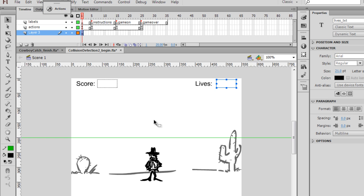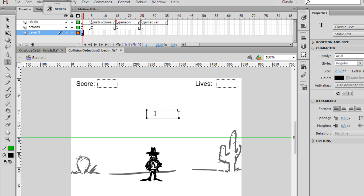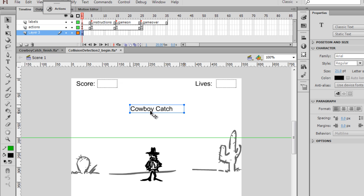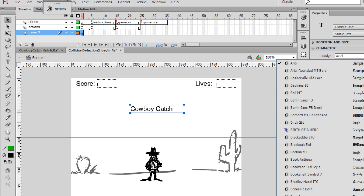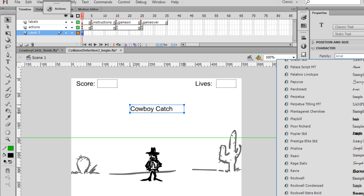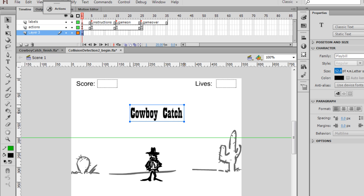And then what we'll do is we'll get a text box here, and I'm going to make a new text box here. Of course, I want it to be static text. Static text, and we'll change the size of the font. This will say cowboy catch. I'll drag this out, and this will be the game title for the start screen. Now I'm going to change the font to a cowboy-themed font. So I'll go down here and get Playbill, and then raise up the font size.